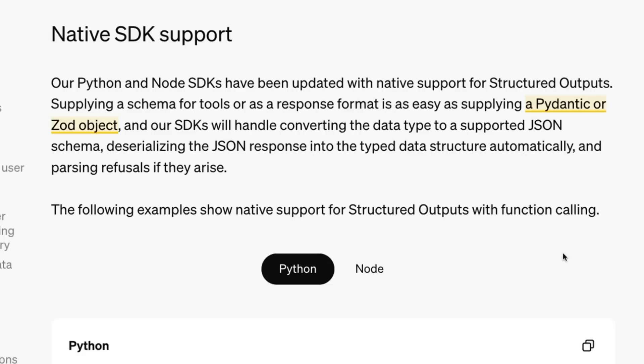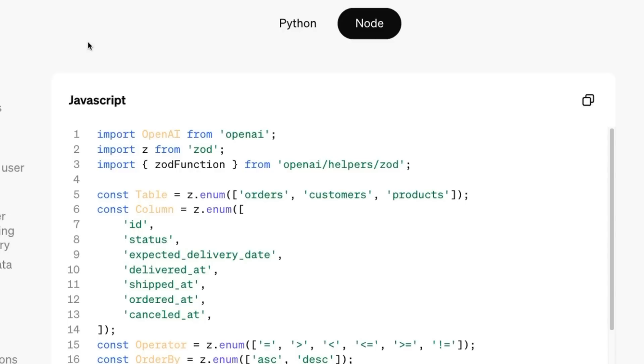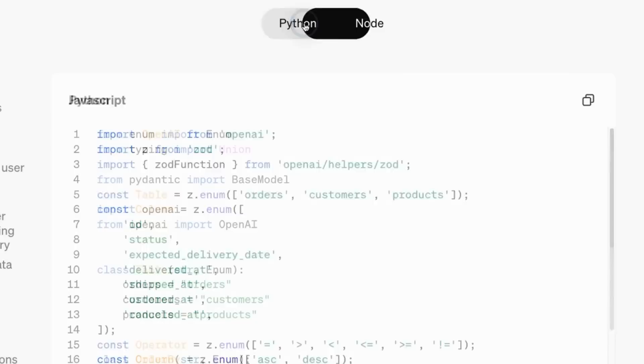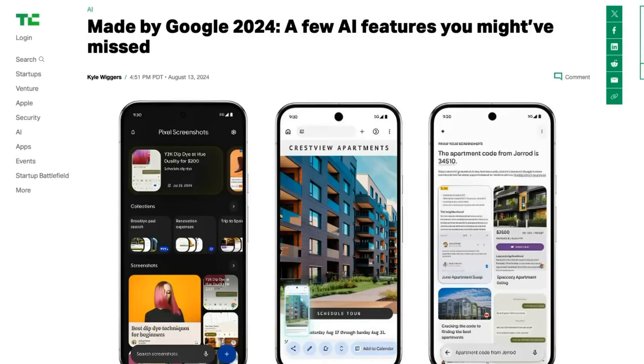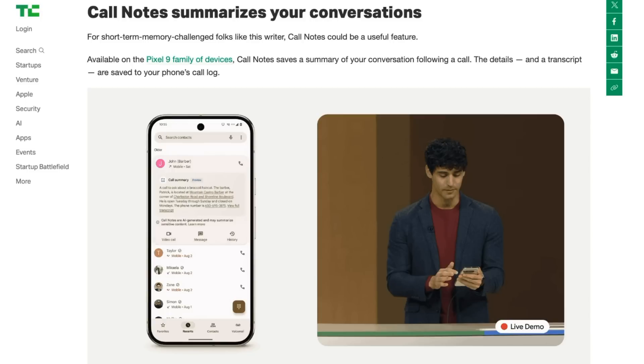When you're building agents, one of the key things that you want to do is to be able to extract data out that you're going to use for a particular purpose. So often that can be as simple as just reading an article and basically pulling out data from that article that you want to file away somewhere, you want to use it for a response, a whole bunch of different things like that. So they've updated their native SDK now to basically support Pydantic or Zod objects straight out. So Pydantic is the one that we're going to use for Python.